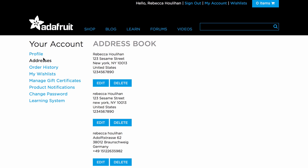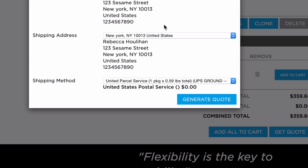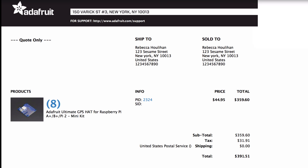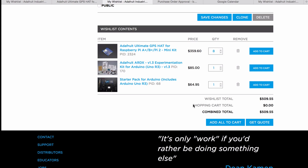When you're satisfied with the address and shipping options, select generate quote to get the quote. Once you're ready to purchase the items on your wish list, simply click add items to cart. You can add the whole wish list or select specific items. That's it. Enjoy your wish list tool and don't forget to subscribe for more customer support videos from Adafruit.